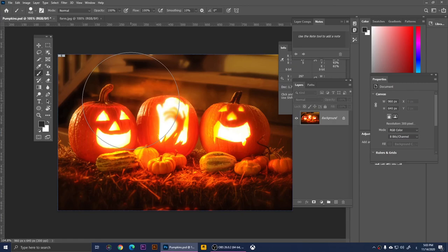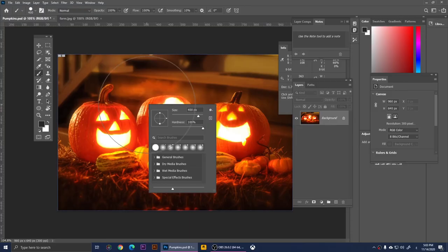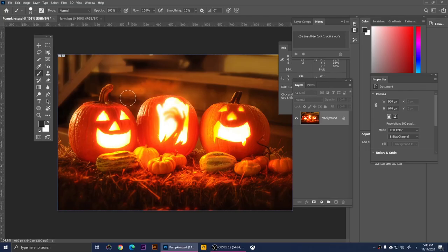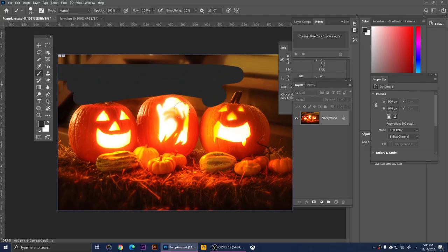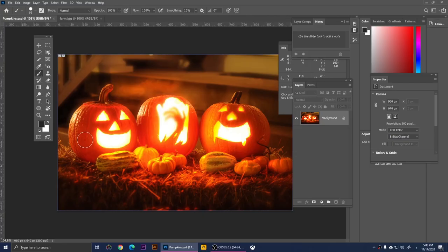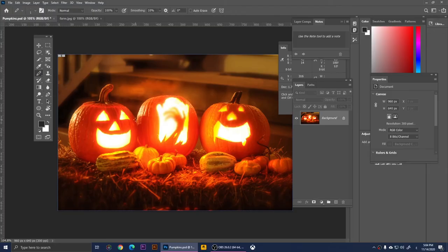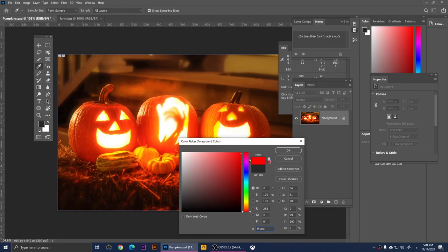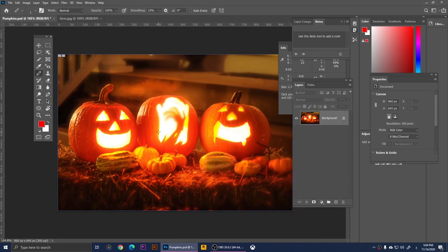This is the Brush Tool — a brush you can use to paint anything you want. Right-click to adjust the brush size, then brush over the canvas. Right-clicking on the Brush Tool also gives you the Pencil Tool, which you can use to draw with a pencil. To change the pencil color, double-click on the foreground color, choose your color, and draw.